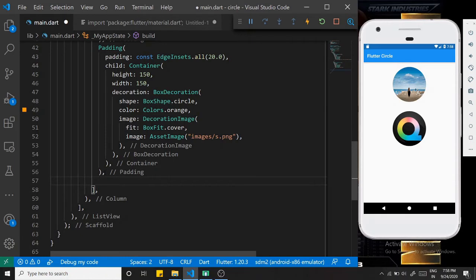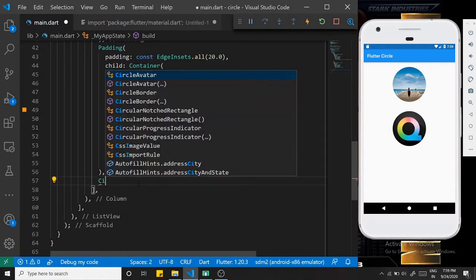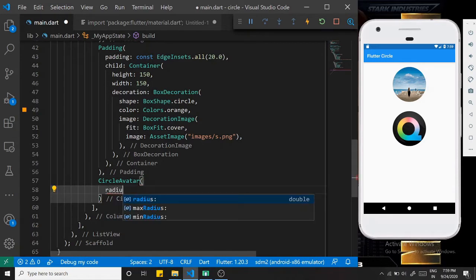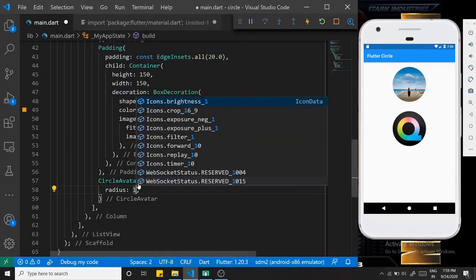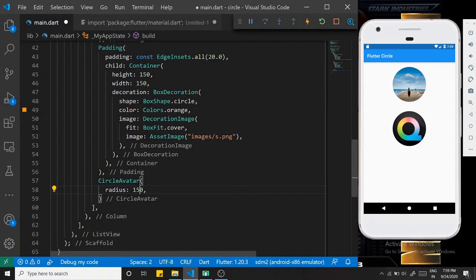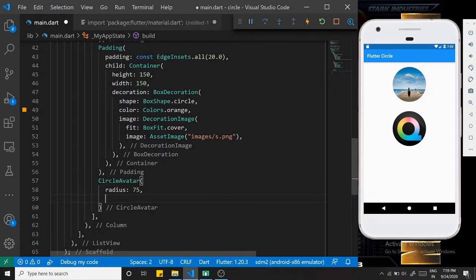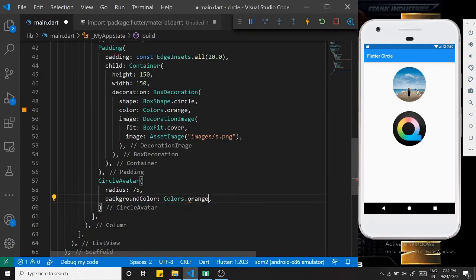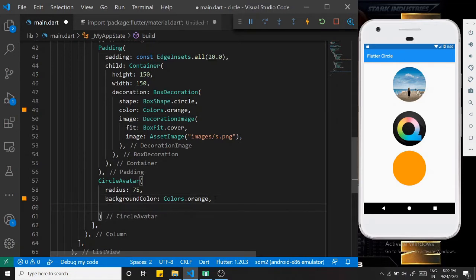Next we are creating a circle using CircleAvatar. There is one widget named CircleAvatar. CircleAvatar already has a radius property. We set the radius to 75 because we want a 150 by 150 equivalent, and give it a background color - Colors.orange. That's it - we have just created one circle.